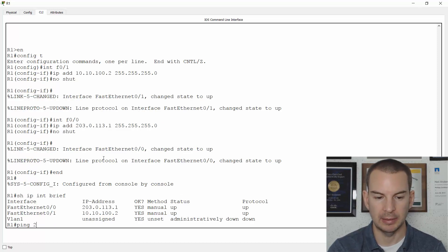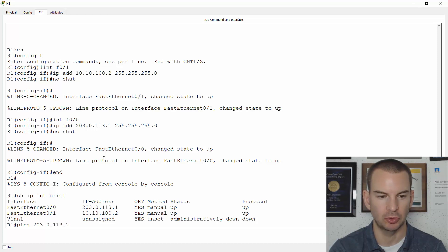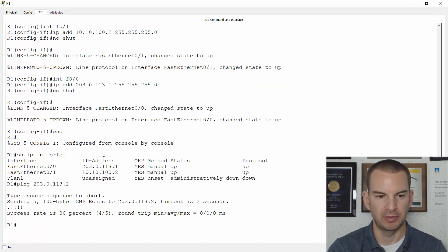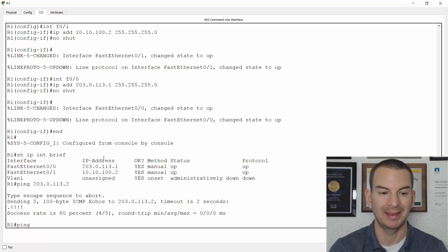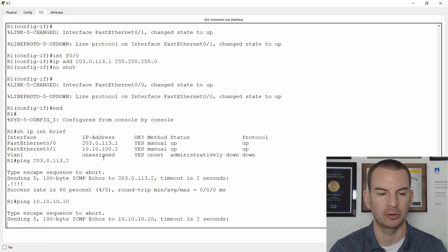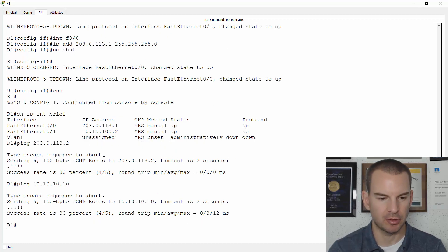I'll check I can ping out to the service provider from R1. So ping 203.0.113.2. And that's working okay as well. Let's check I can ping my PCs on the inside from R1. So I'll ping ng1 at ping 10.10.10.10. And that is working okay.